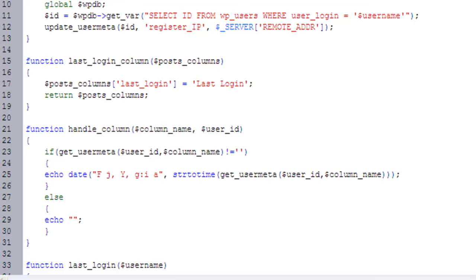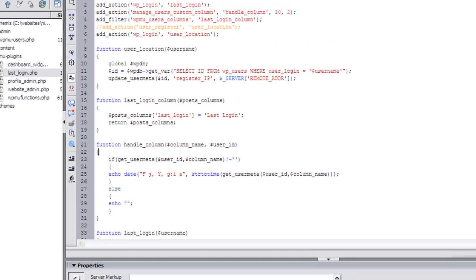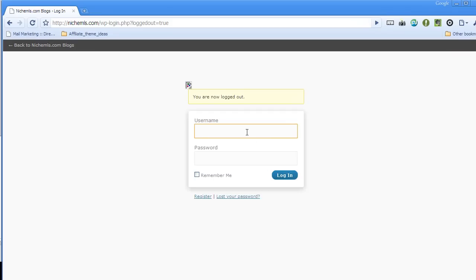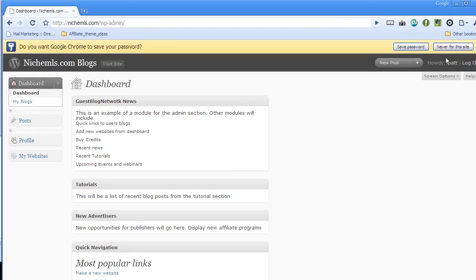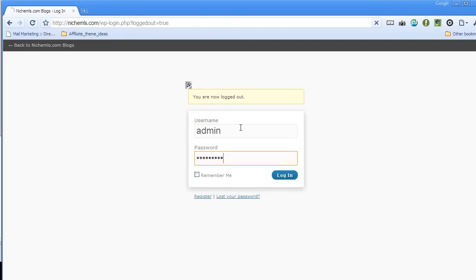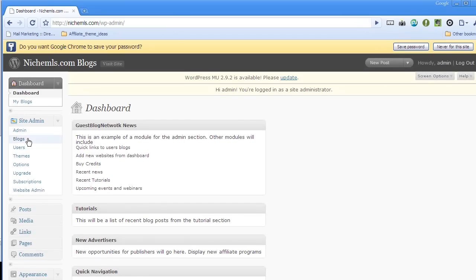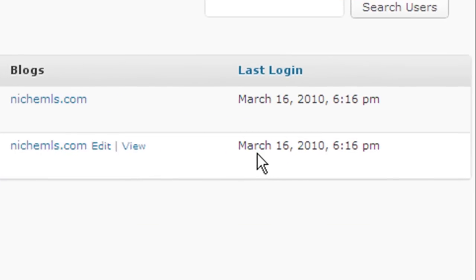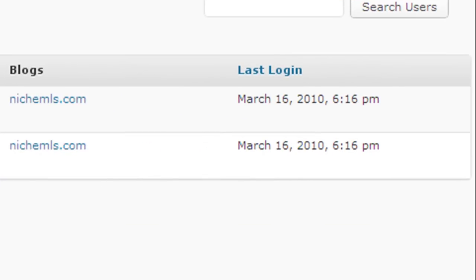So as you can see, I've connected up to a filter, and I've been able to add another post column, and then I was able to connect up to the action and handle it. And so I can log out, and now I'm going to log in as Matt, and then I'm going to log out again, log in as admin, and there you go. So now you've got my last login time for the next user, which is Matt.